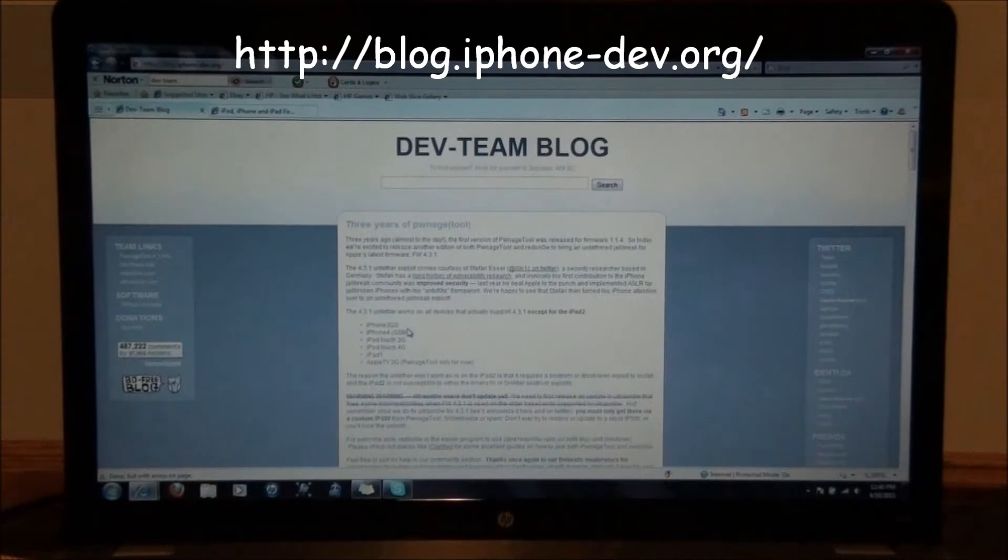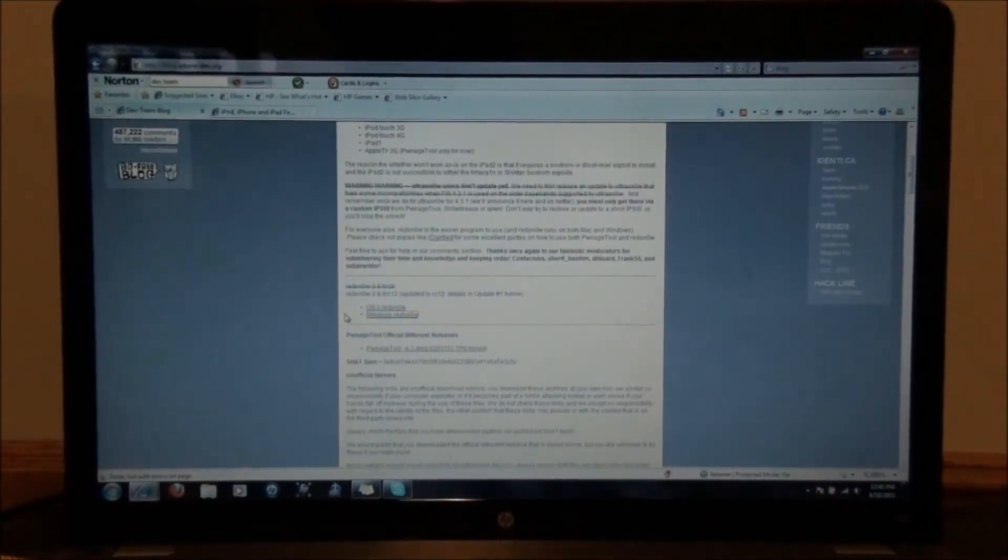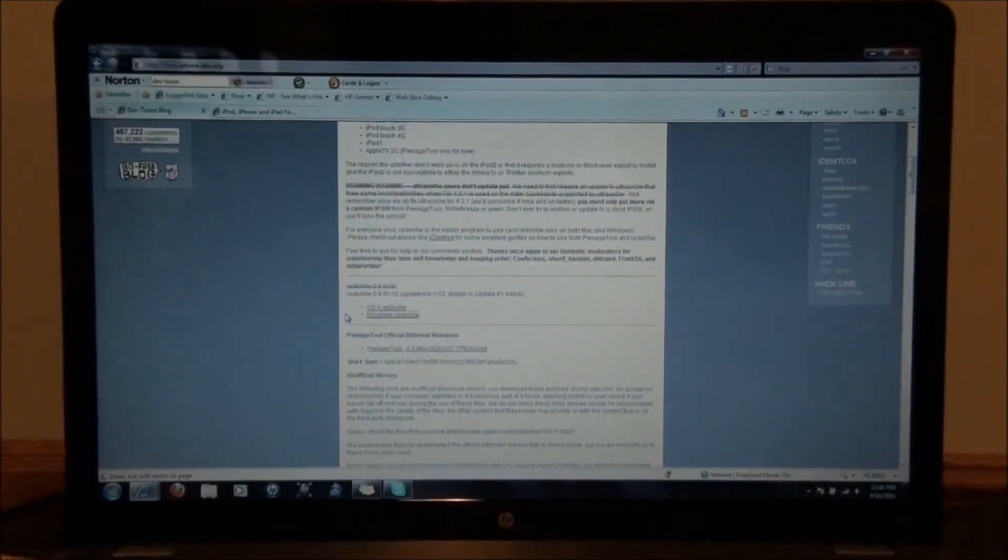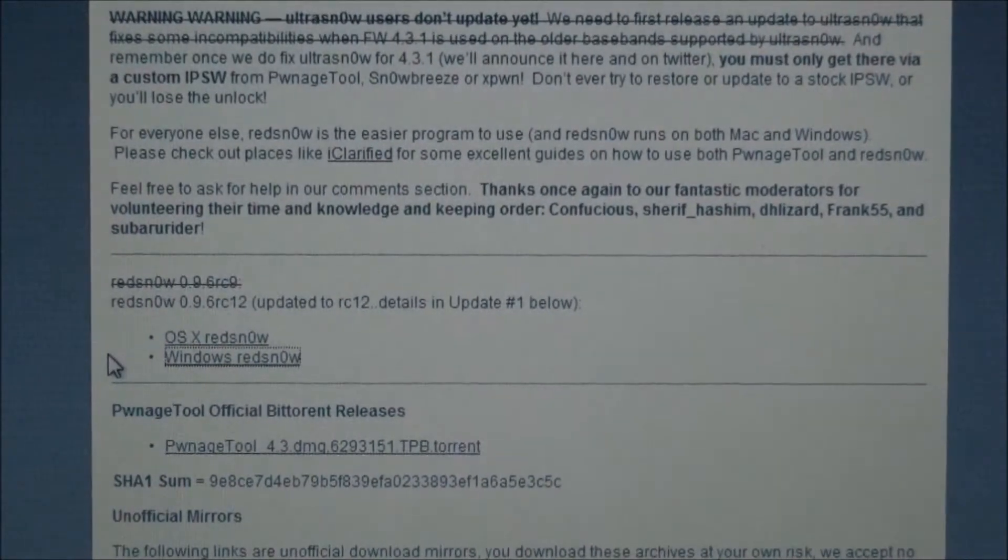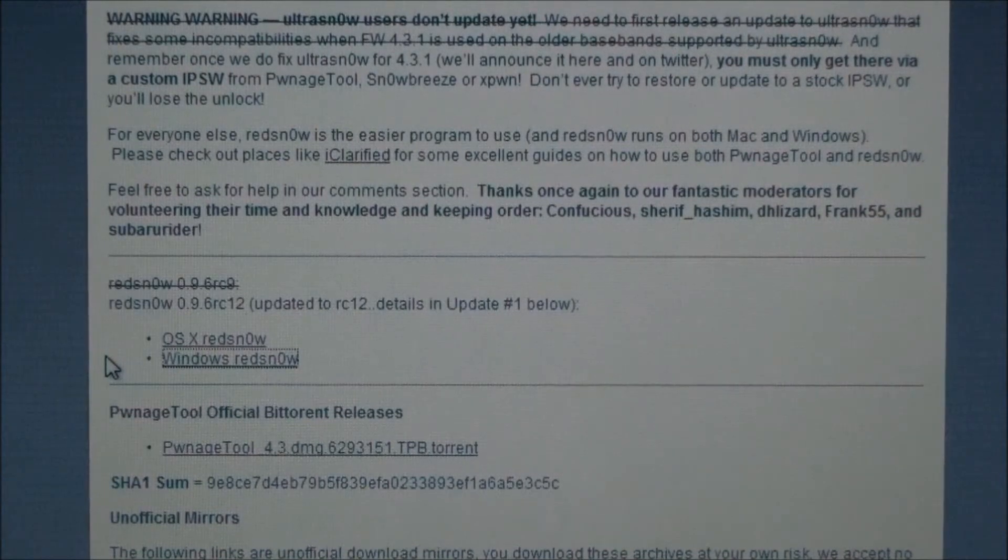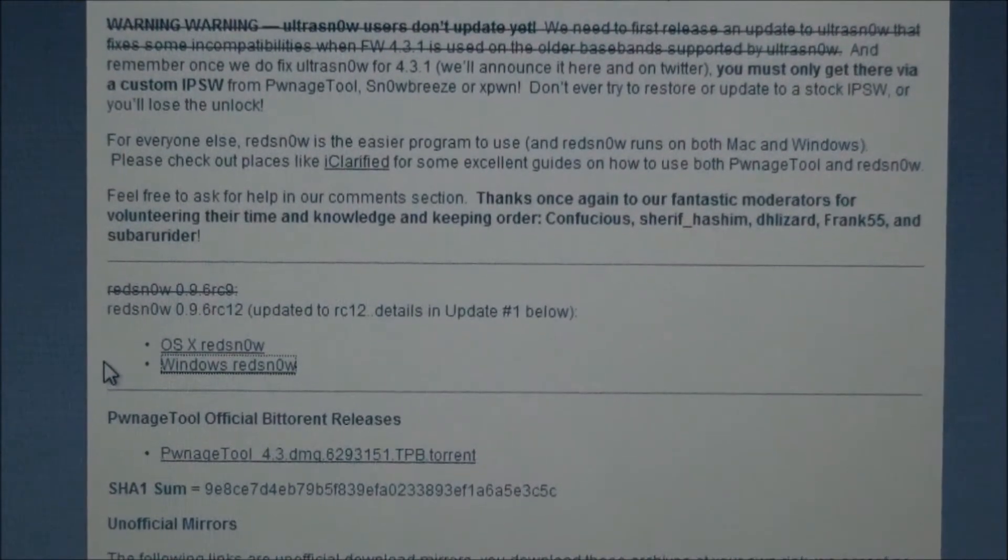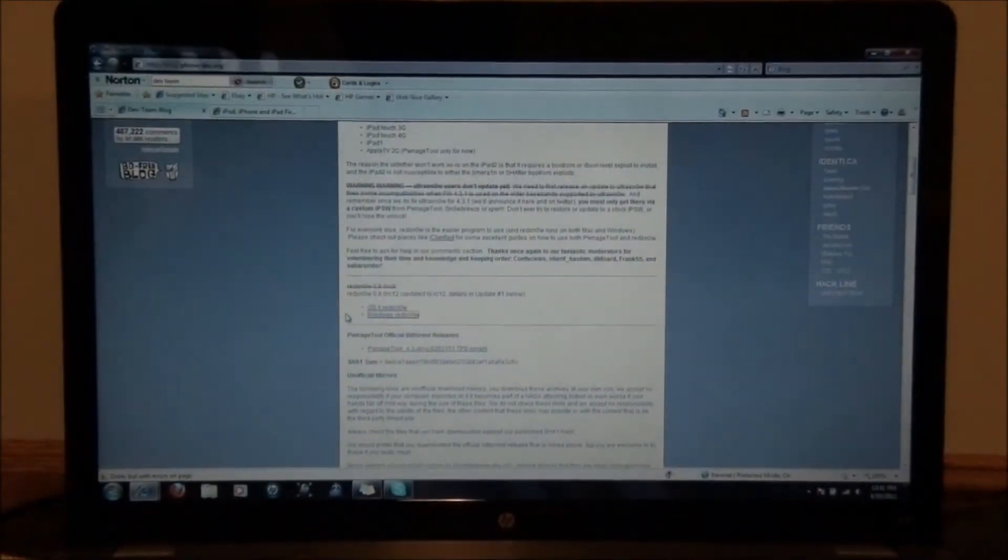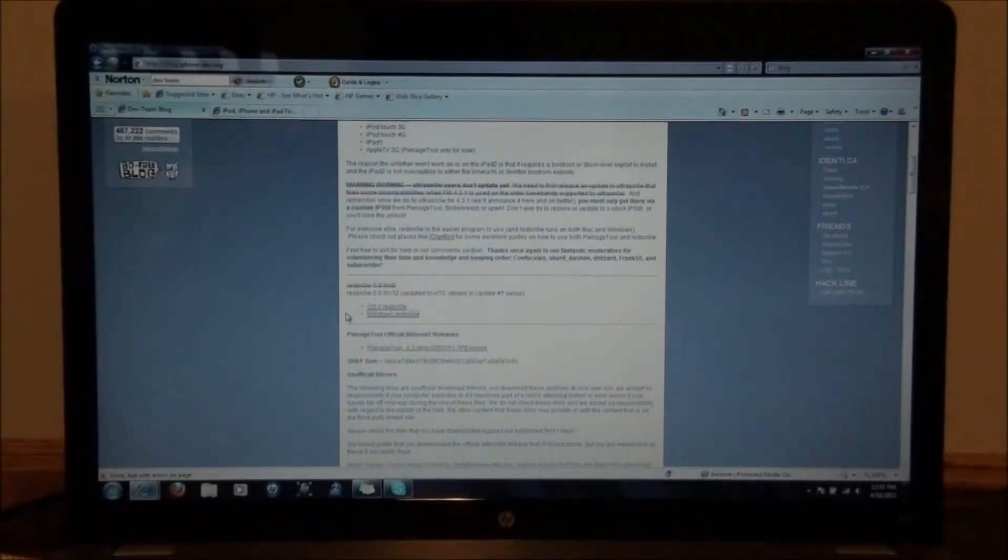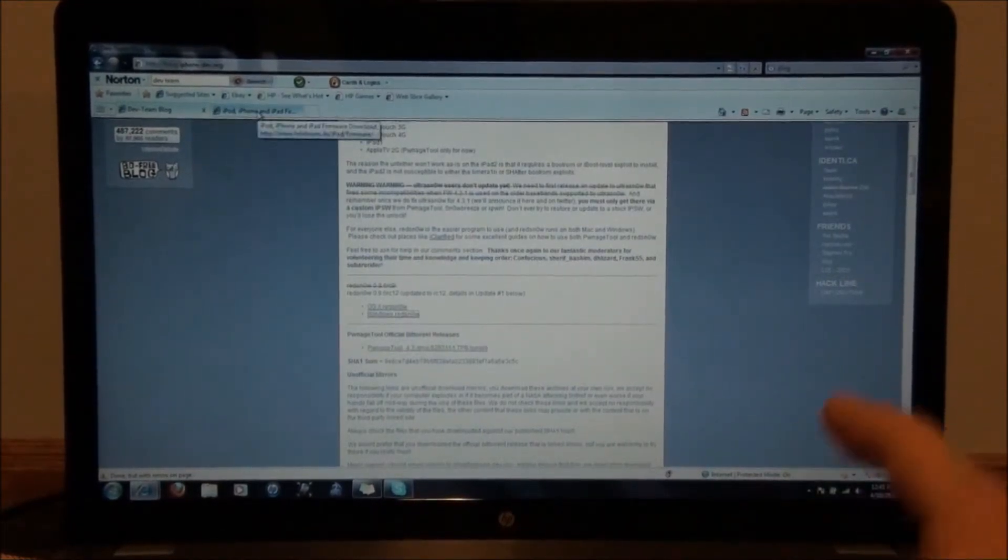You can then go to this website and download the Red Snow, which is what jailbreaks this firmware. What you do is you scroll down a little bit, and then it will be in the middle of the page right there. You'll be downloading the 9.6 RC12. I am late on this jailbreak, so it is going to be a newer version of this jailbreak, and it will actually have better bug fixes and all that.